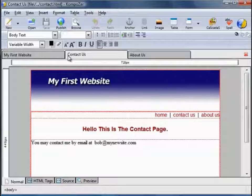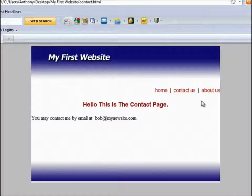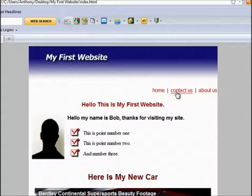Let's take a look at that in our browser. Here we can flick between the Home, the Contact, and the About Us, and we see that stylesheet has been applied across the board.